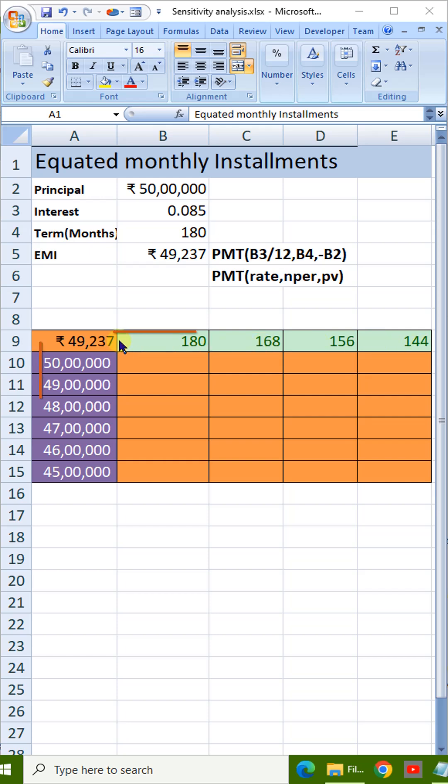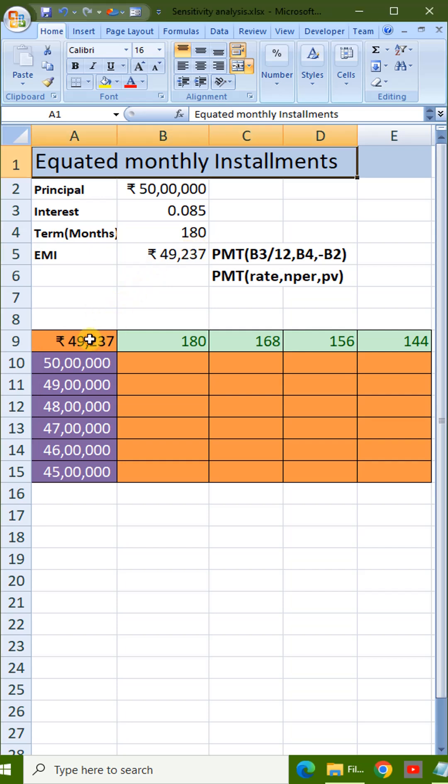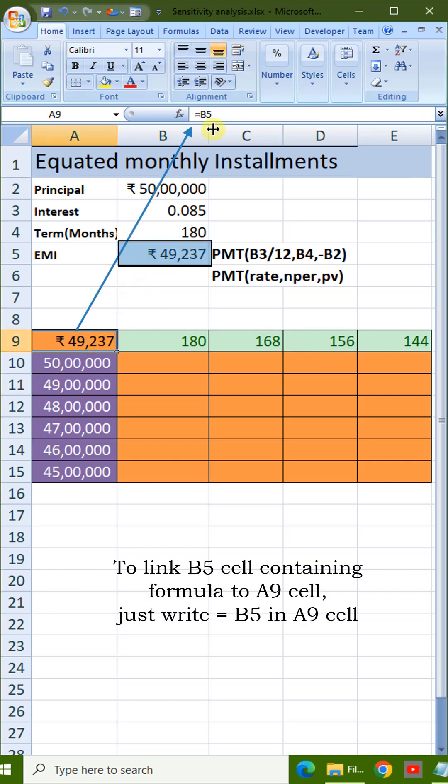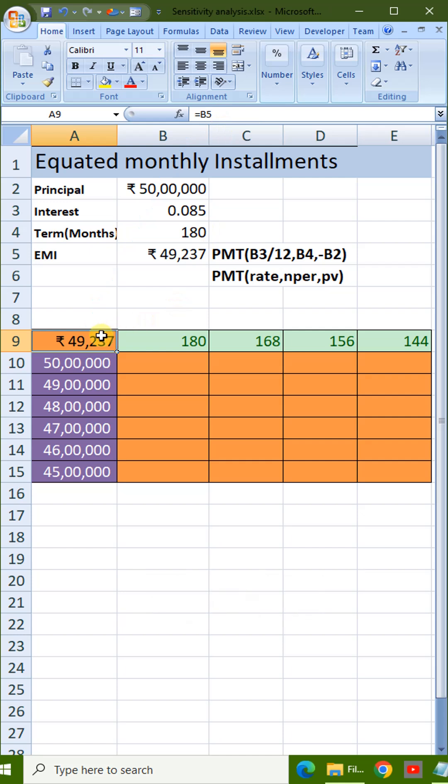Here we need the data just adjacent to the formula cell. So in A9, we link the B5 cell containing the formula for convenience.